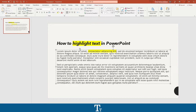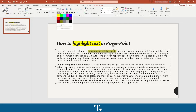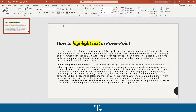You can always remove it again if you don't want it highlighted anymore, by just selecting the highlighted words. Go up again to the highlight right here, press on the down arrow, and choose no color. And the highlight is now gone.